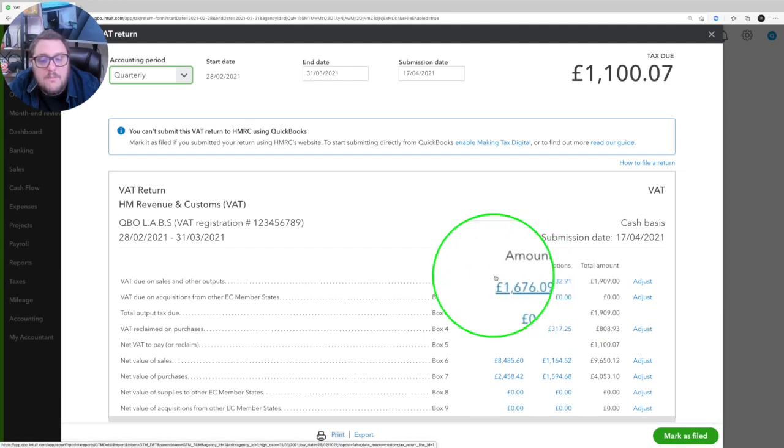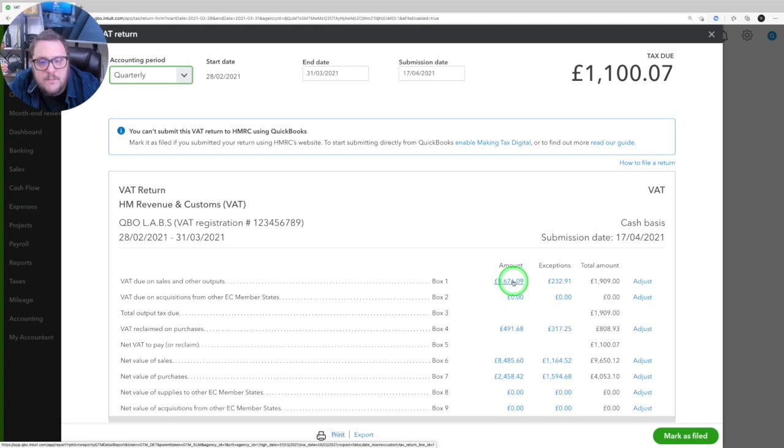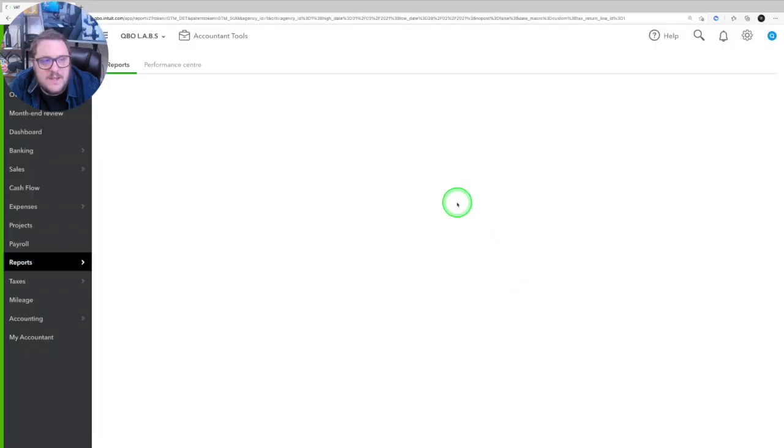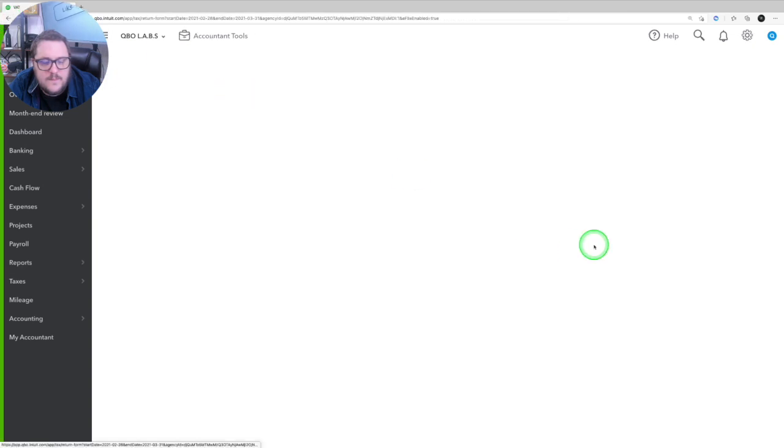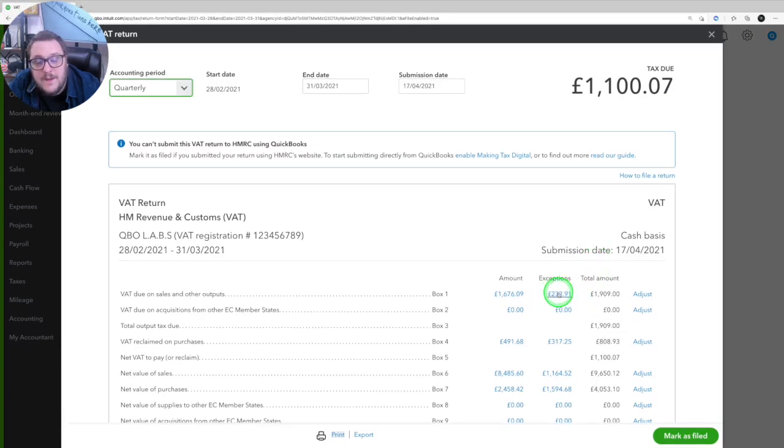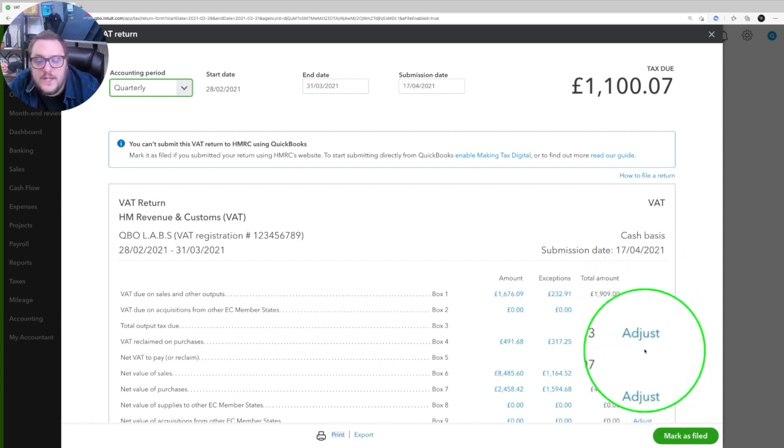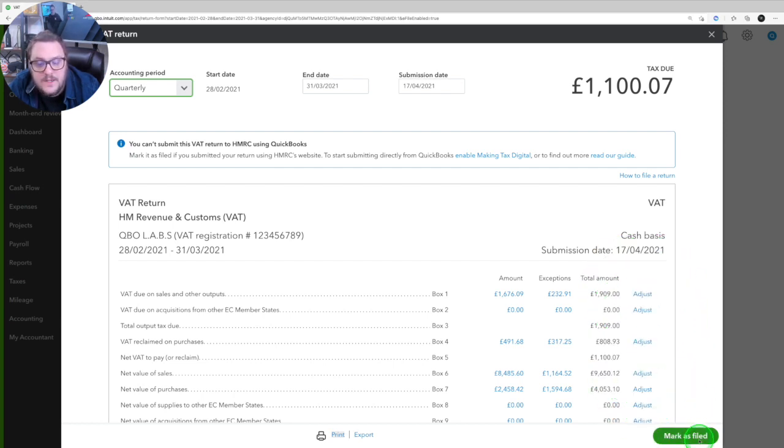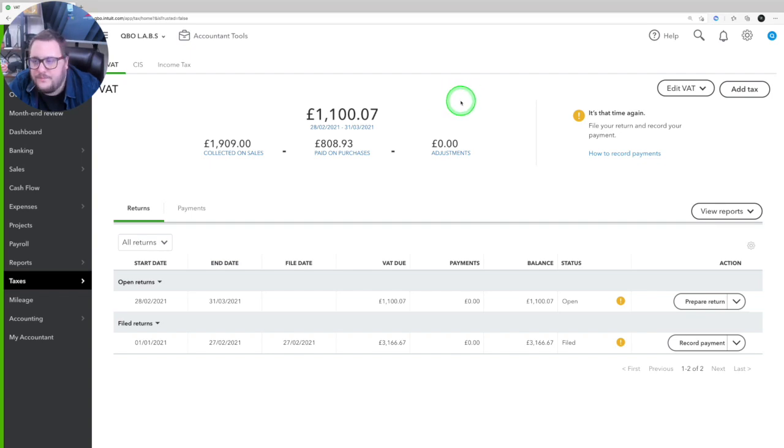I can prepare return and the return here will basically tell us the following. What amount that we've got to file and I can click into each and every one of these buttons so I can see a breakdown of each of those actual figures. I can see my exceptions that we talked about. So I can adjust here accordingly and I can make any final adjustments I might need to. Then all I need to do is submit via HMRC and we're all good.